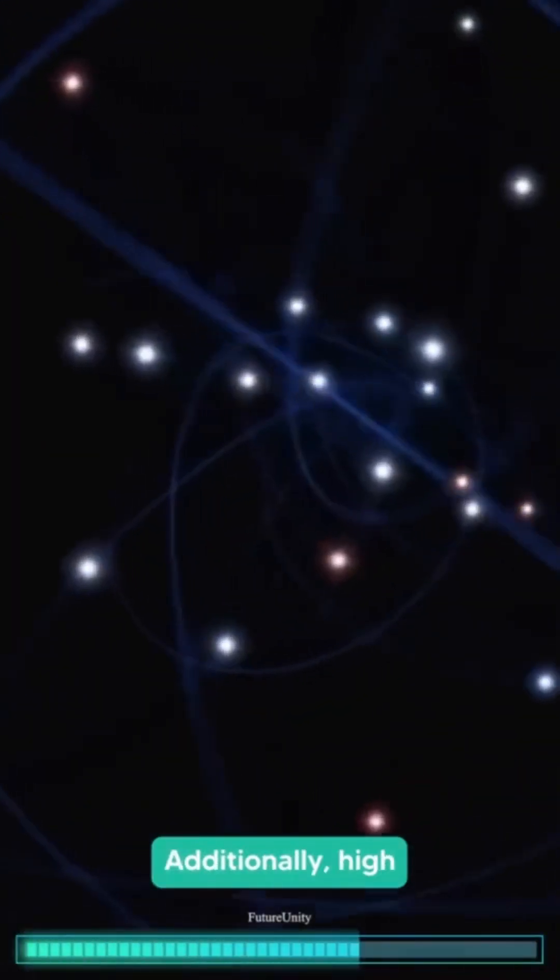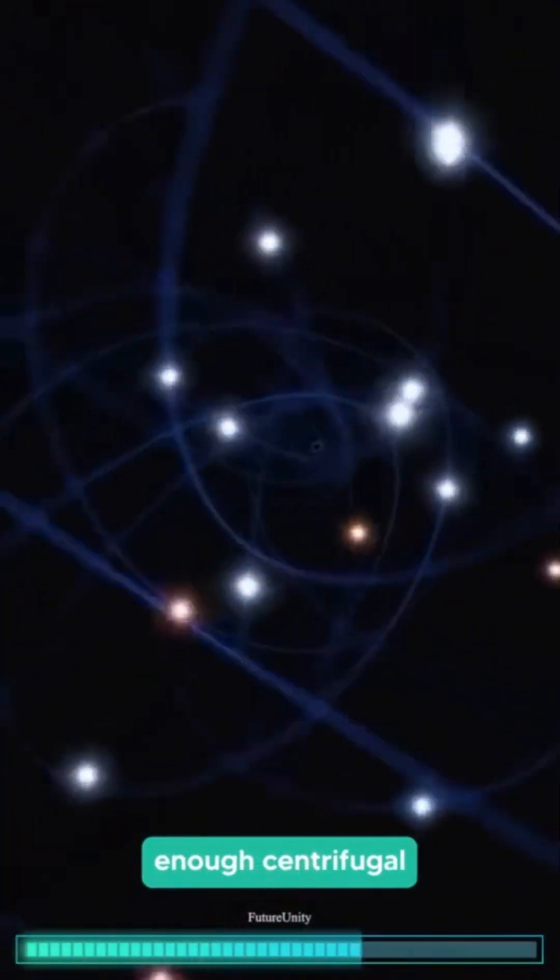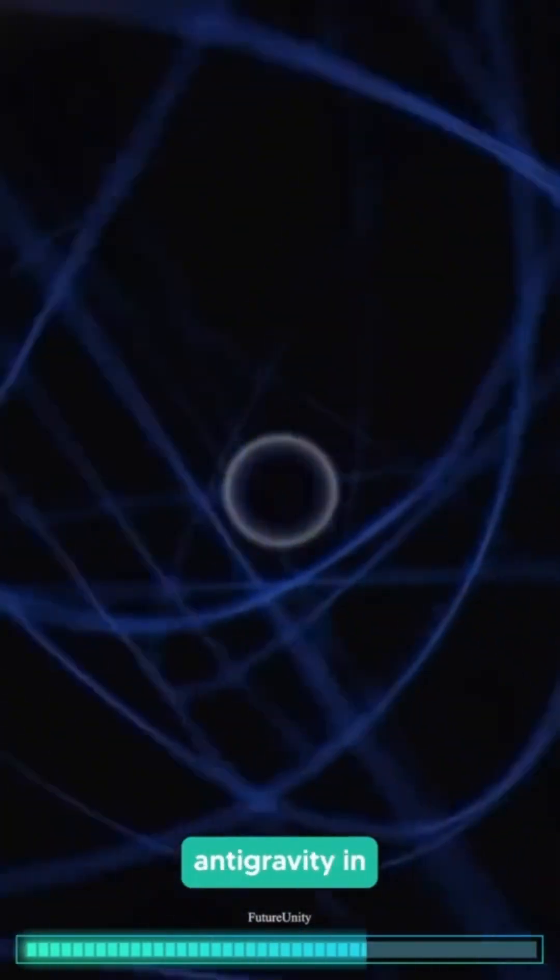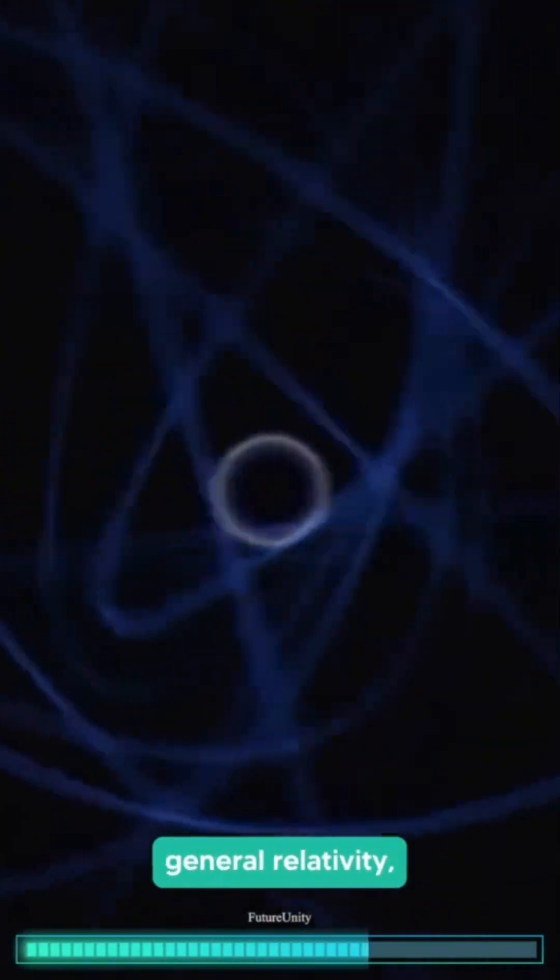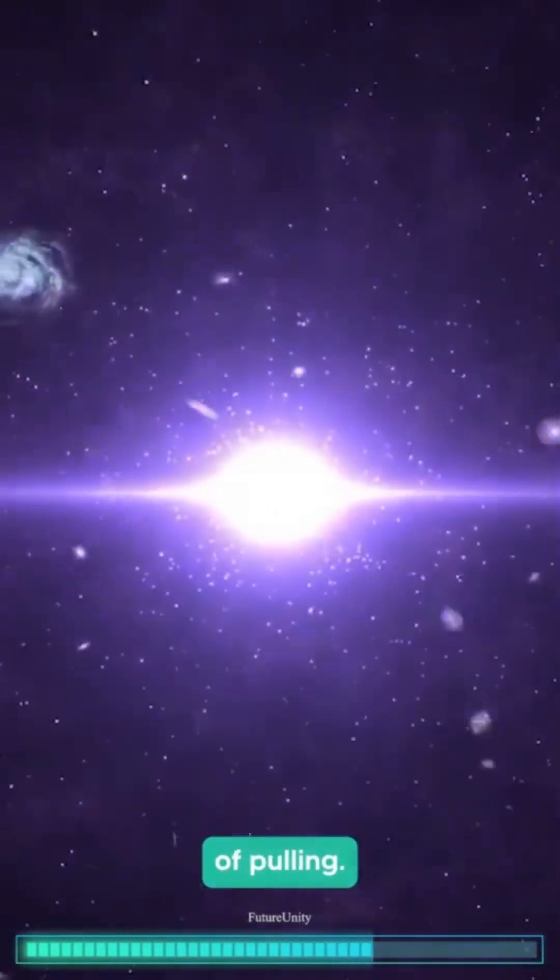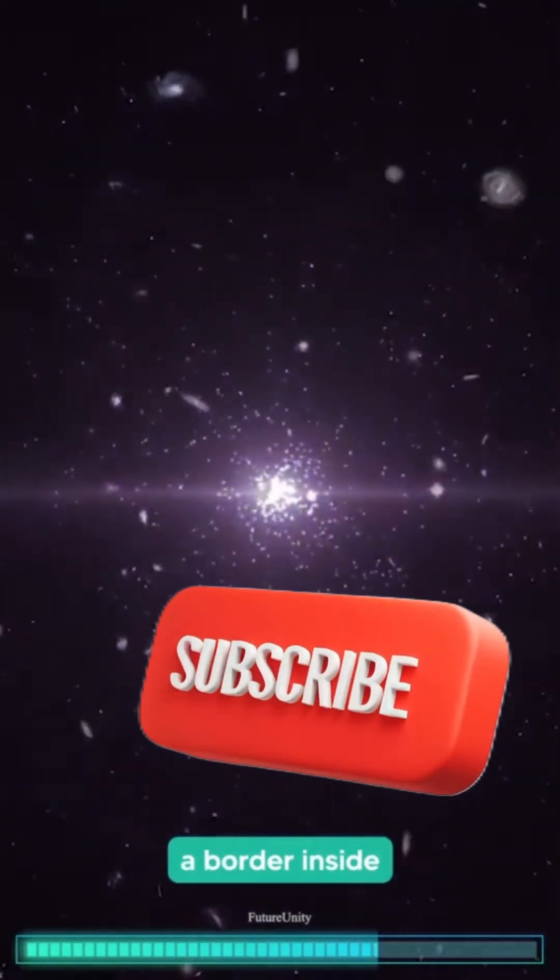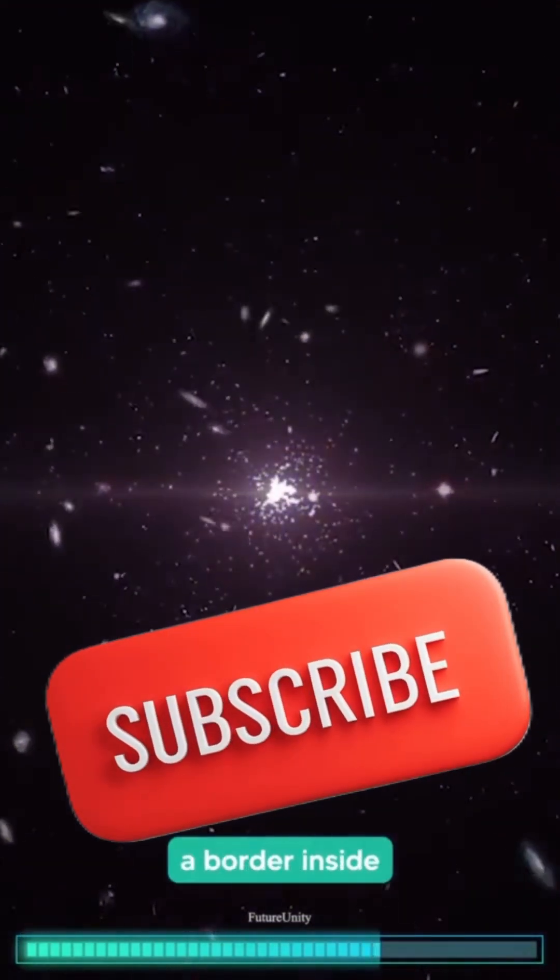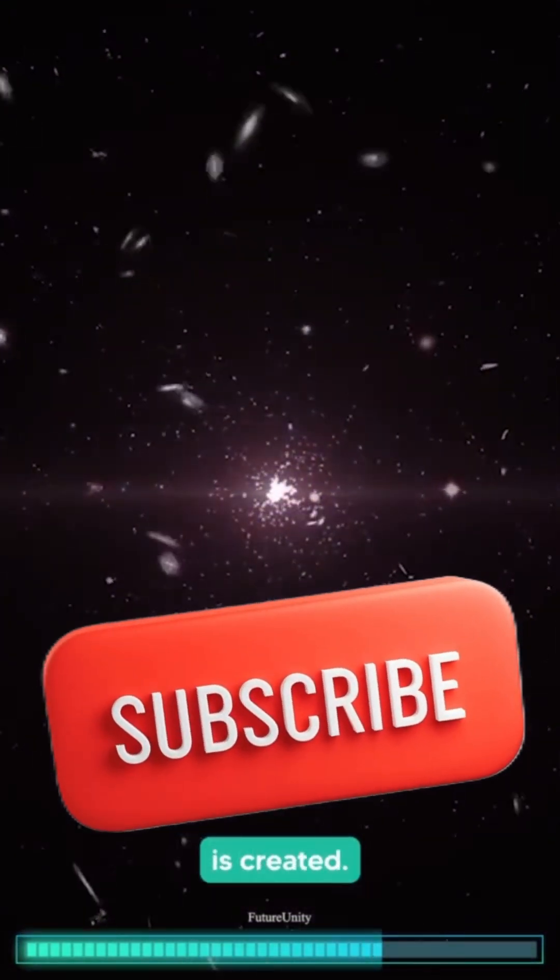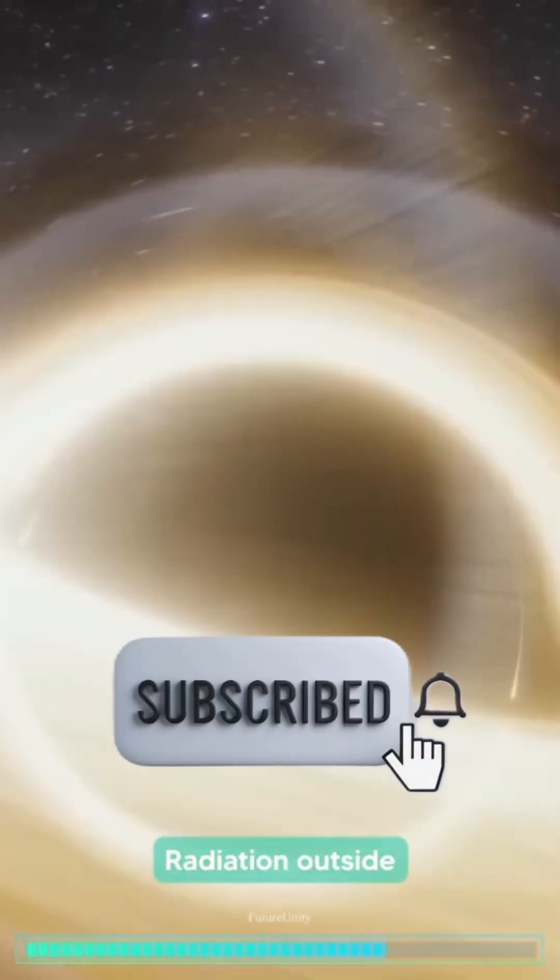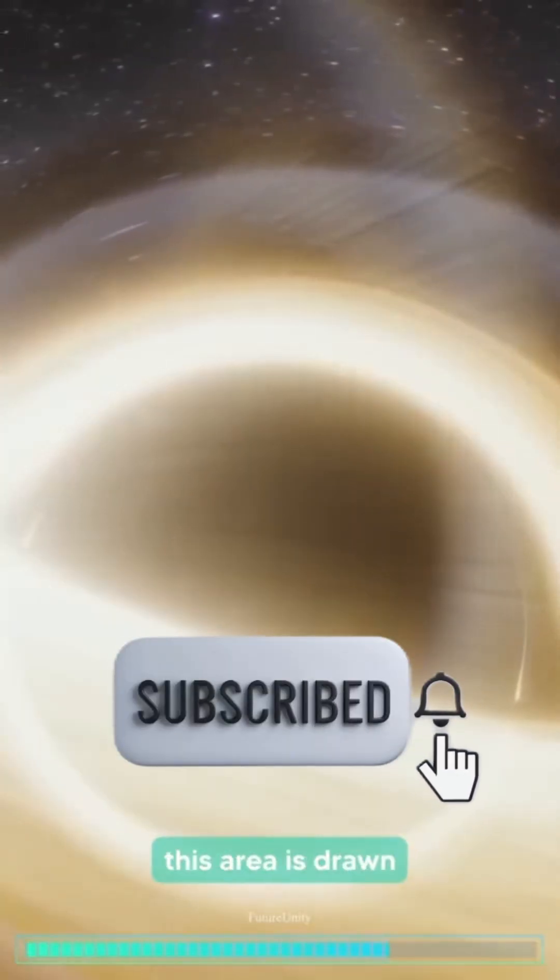Additionally, high enough centrifugal forces behave like anti-gravity in general relativity, pushing instead of pulling. The inner horizon, a border inside the black hole, is created. Radiation outside this area is drawn inward.